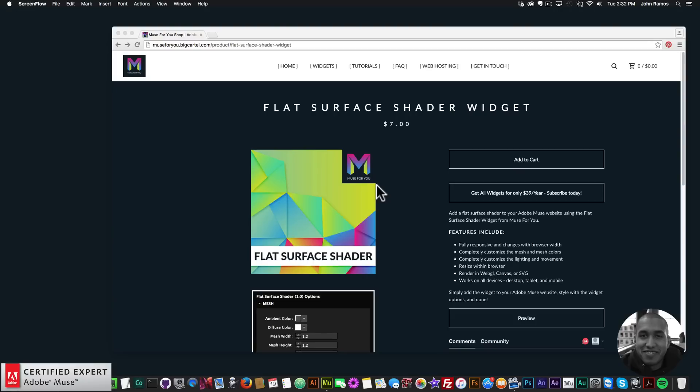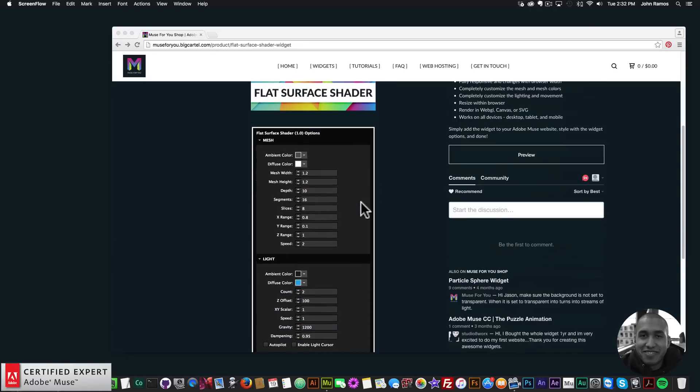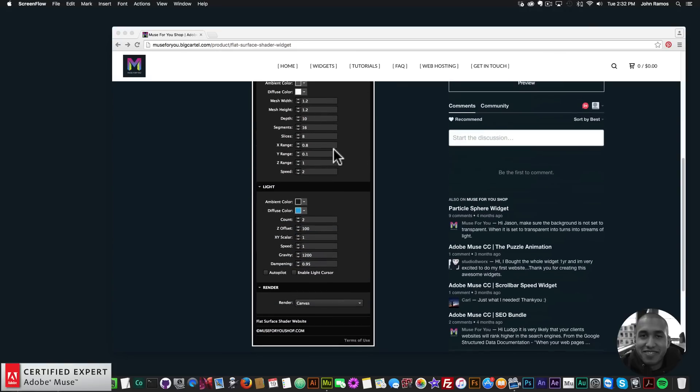It's a really fun widget. The features include: it's fully responsive and changes with the browser width, you can completely customize the mesh and mesh colors, you can customize the lighting and movement, resize it within the browser, and render it in WebGL, Canvas, or SVG. It works on all devices — desktop, tablet, and mobile.